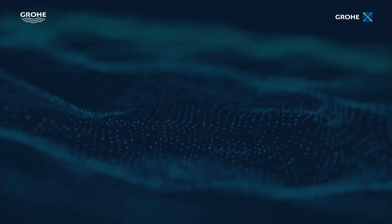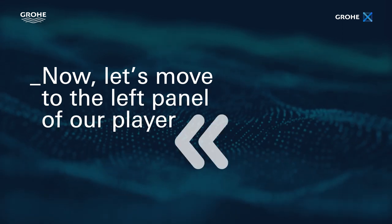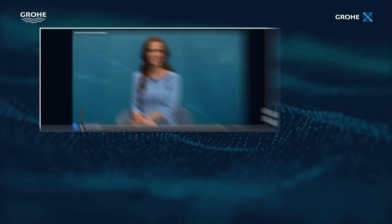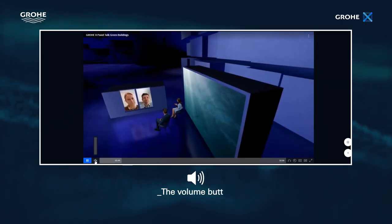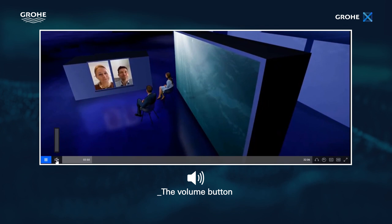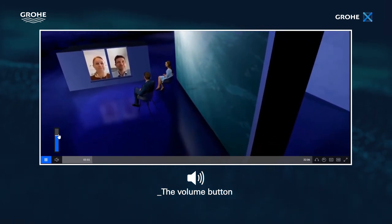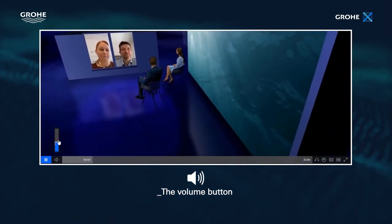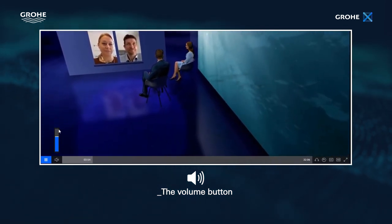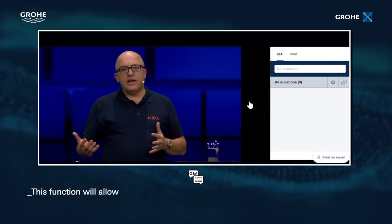Now let's move to the left panel of our player. Here you'll find the volume button. Click to mute or unmute the video. You can also slide the sound bar to turn up or down the volume.